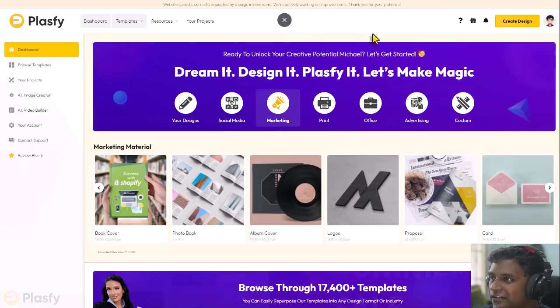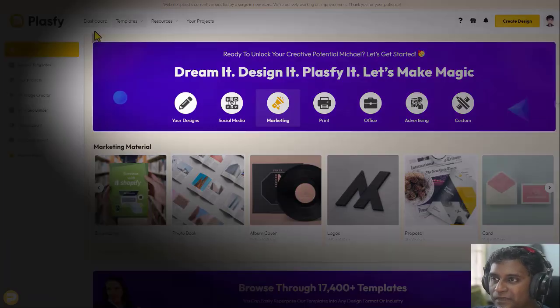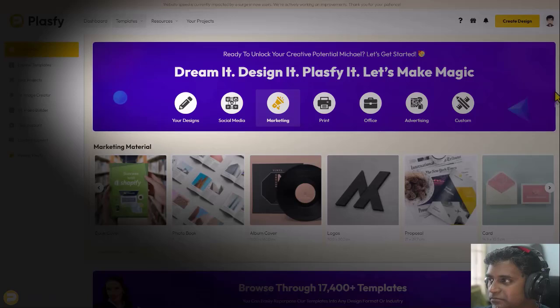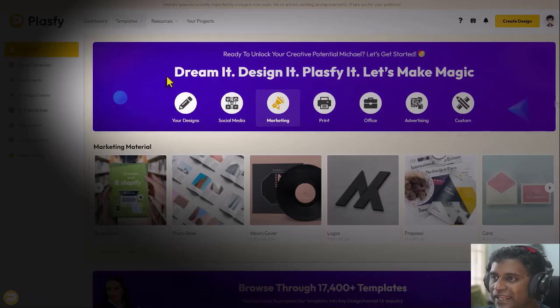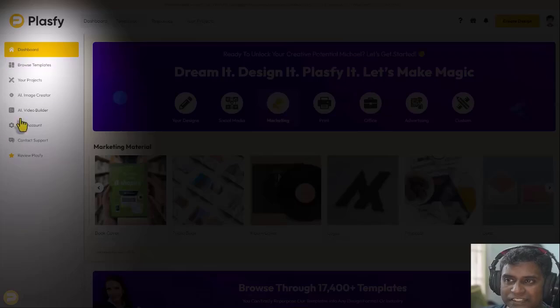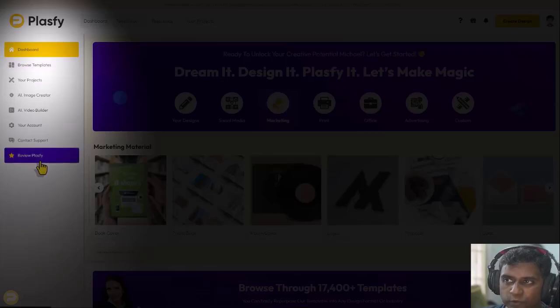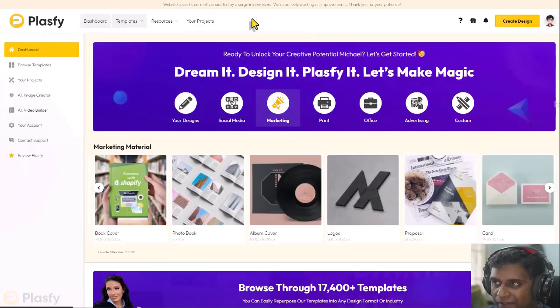Let's start right here on top, this section. We have the filter section. On the left-hand side, you see the menu. On top, you have the top menu.